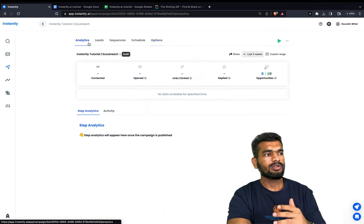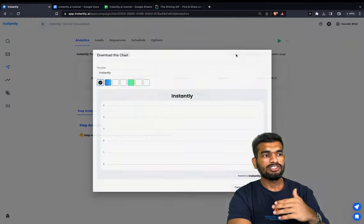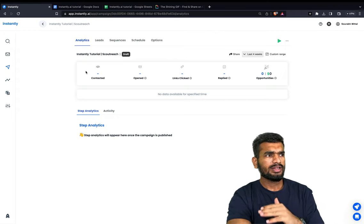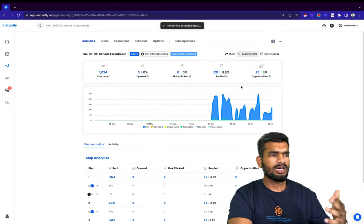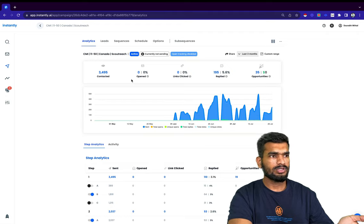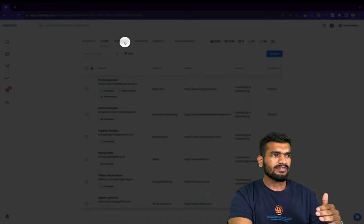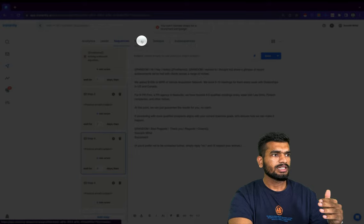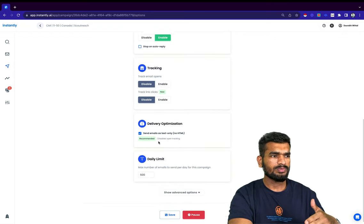Here you can track all the analytics for your campaigns for any date range and share your results from instantly. Let me show you one of my real campaigns. This trial account has one running — I started it on June 1st and it's already mid-July, so it's been a pretty good campaign. I have added about 3,500 leads, a whole sequence set up with multiple testing, a schedule selected, all email accounts selected, and all the options enabled.